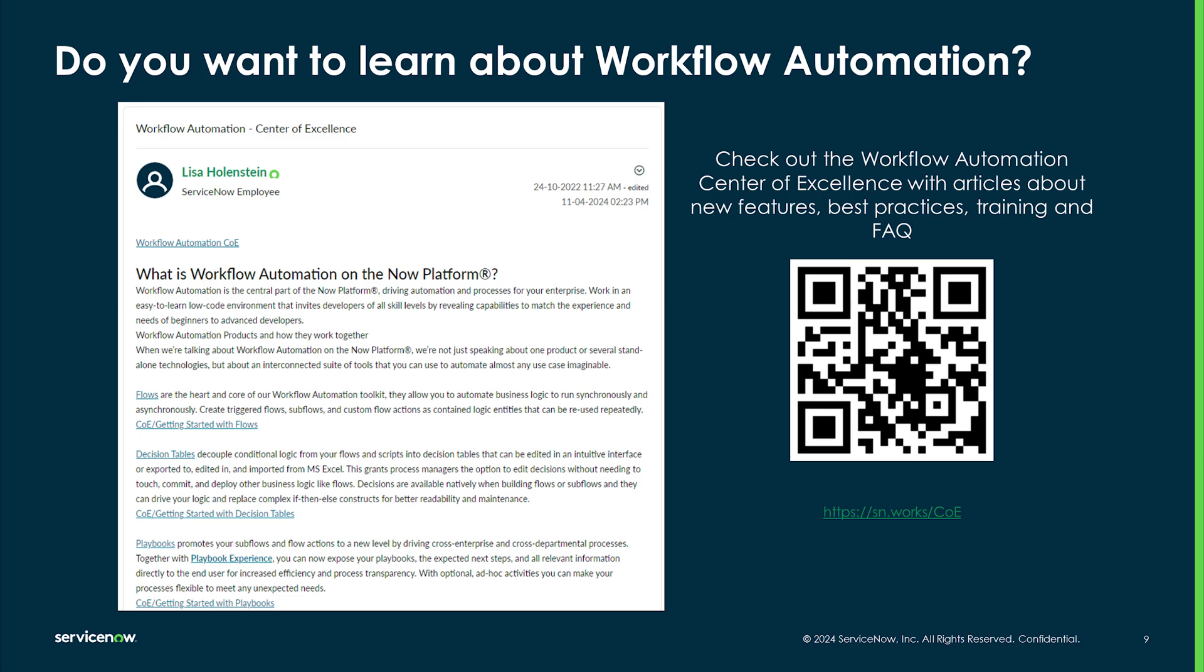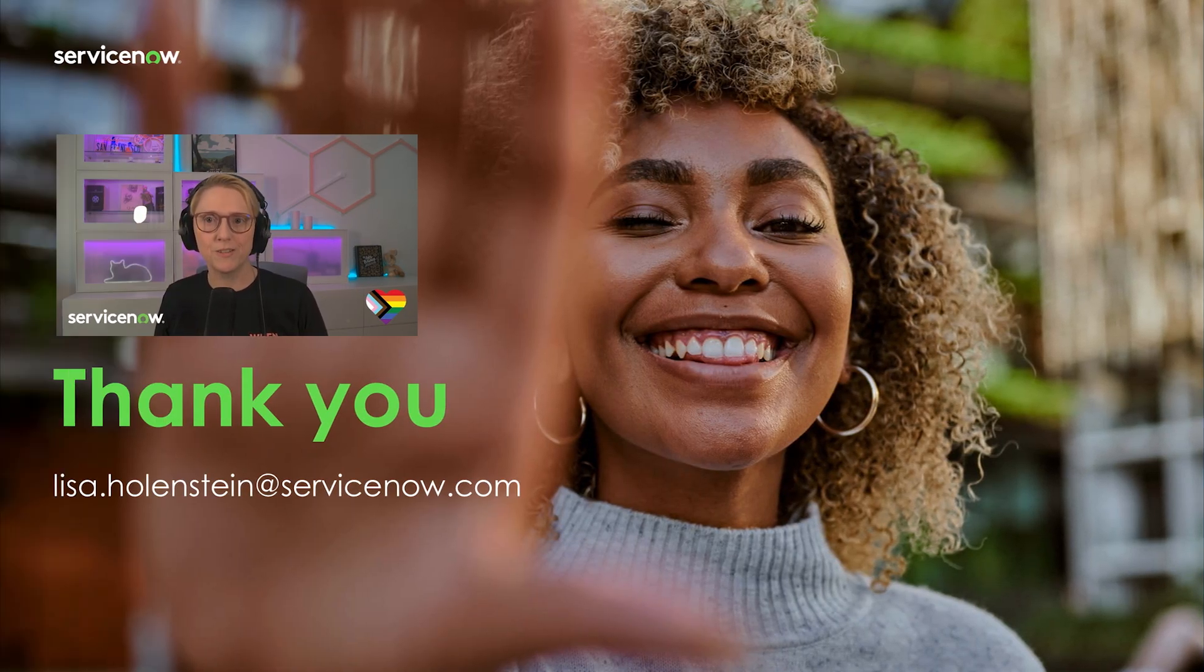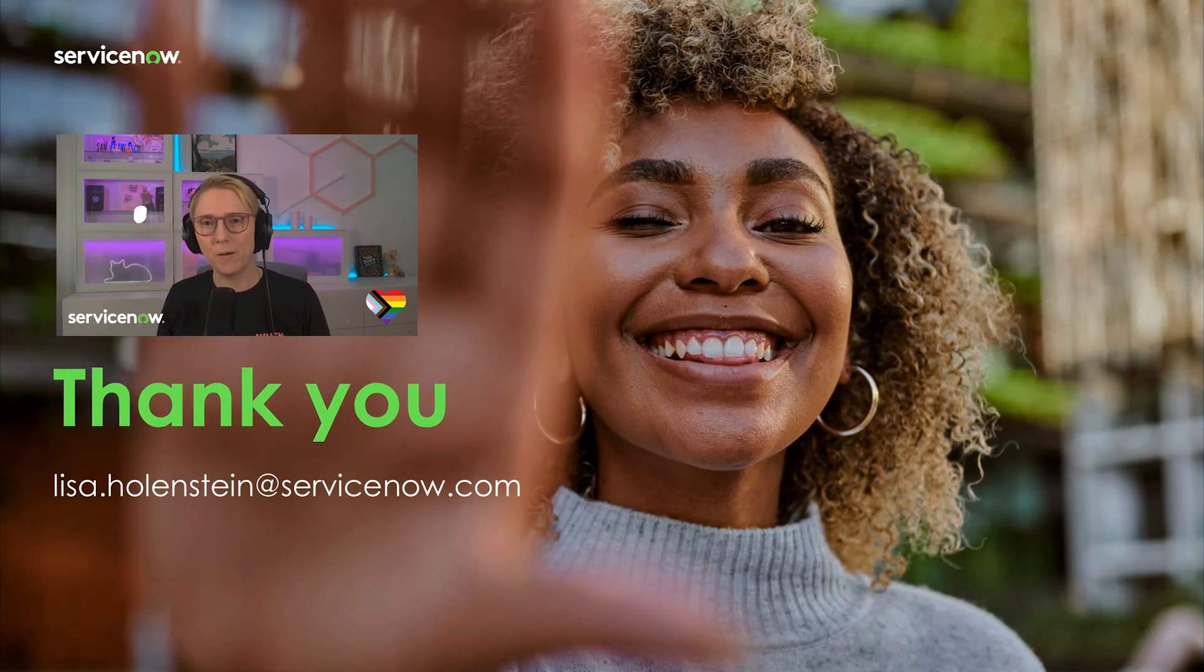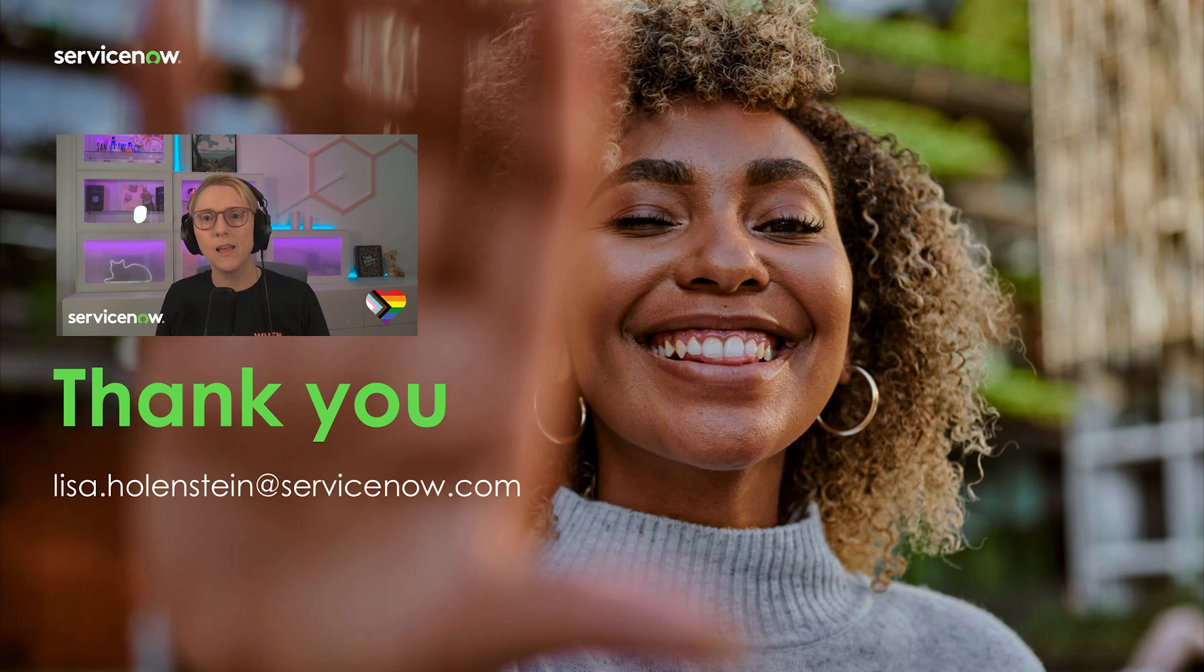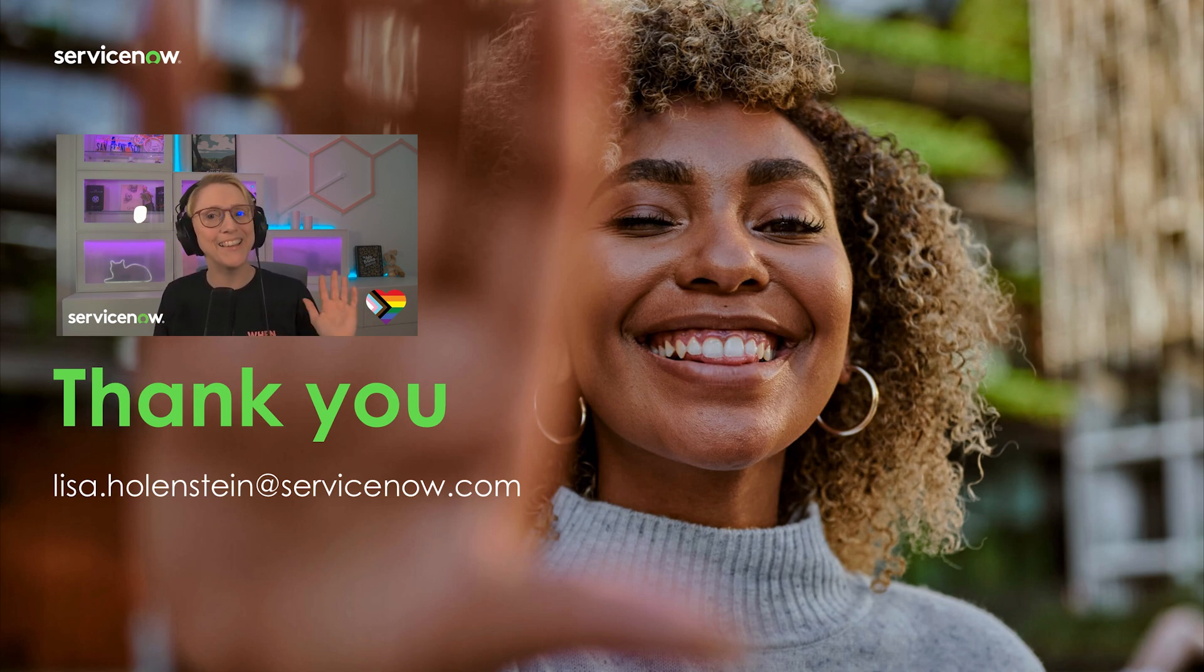I've collected resources and links, and I'm regularly publishing new articles with best practices, FAQ, and guidance around flows, playbooks, and decision tables. Thank you for choosing to spend some time today to learn about workflow automation on the Now platform. Thank you for providing your feedback and questions to help us make these sessions better for you. Until next time. Bye.